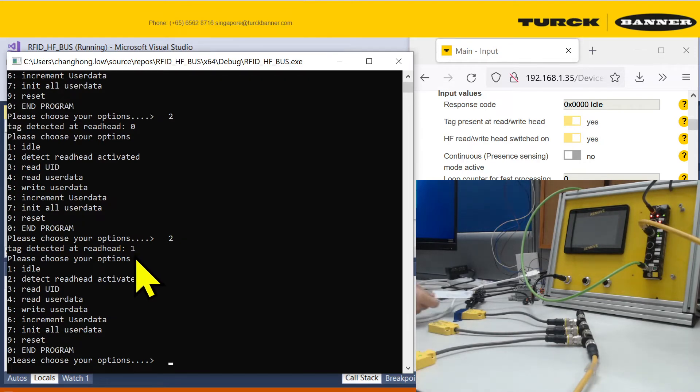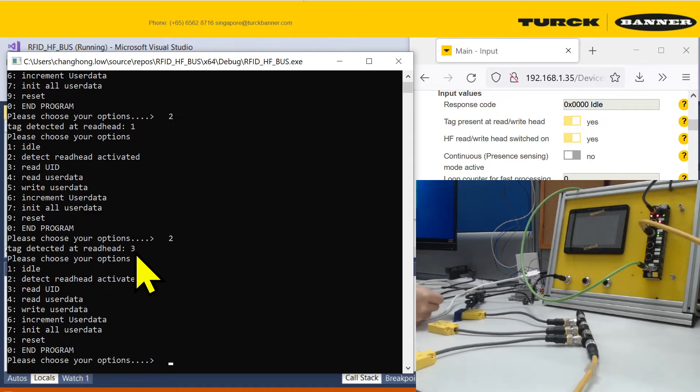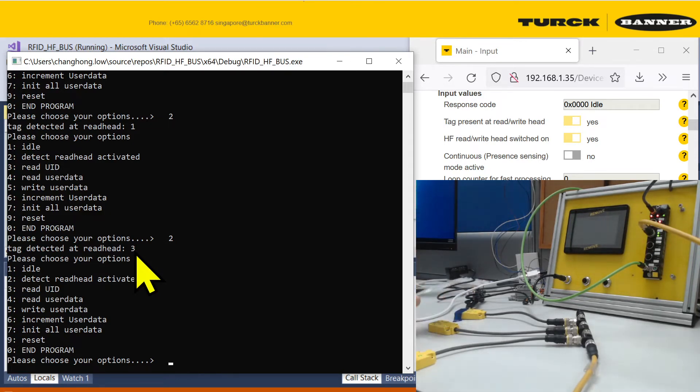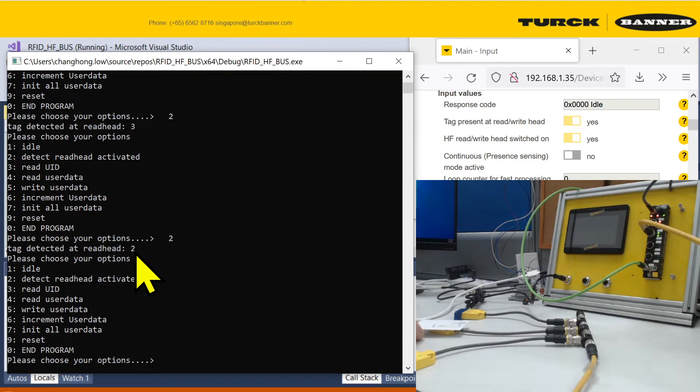It will tell you it's at read head 1. If I go all the way to the back, the one at the back, it will tell you I'm at read head 3. The read heads are numbered accordingly from the nearest to the furthest from the bus. If I go to read head 2 and I run the command, 2 enter, and you'll be at read head 2.